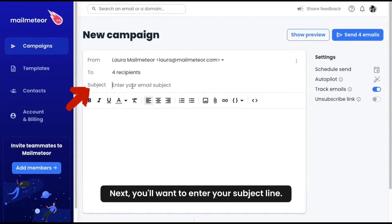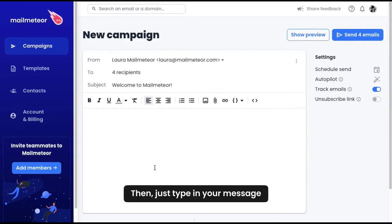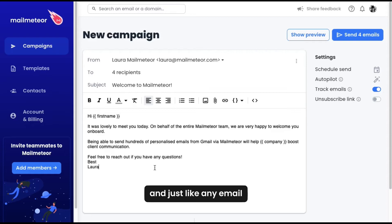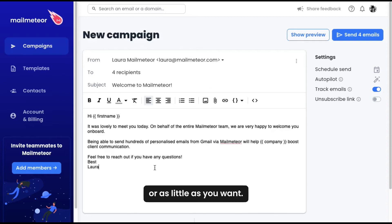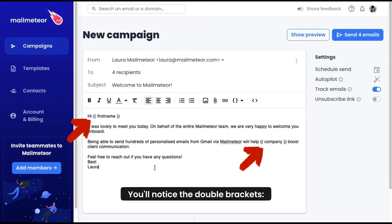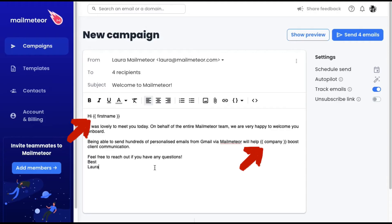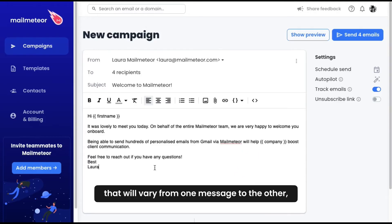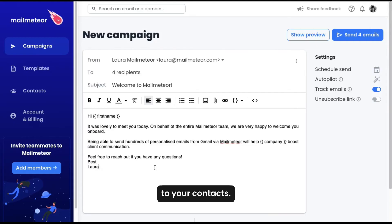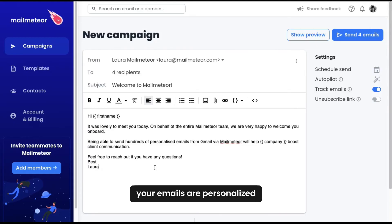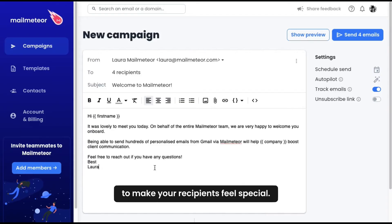Next, you'll want to enter your subject line. Then, just type in your message and, just like any email, you can personalize the message as much or as little as you want. You'll notice the double brackets — these depict the data that will vary from one message to the other, sending hyper-personalized emails to your contacts. With Malmeteor, your emails are personalized to make your recipients feel special.